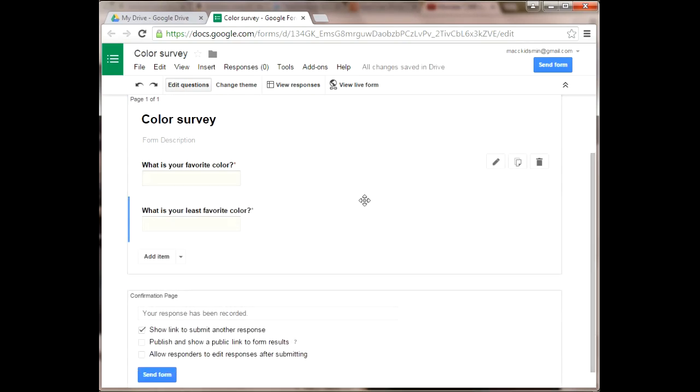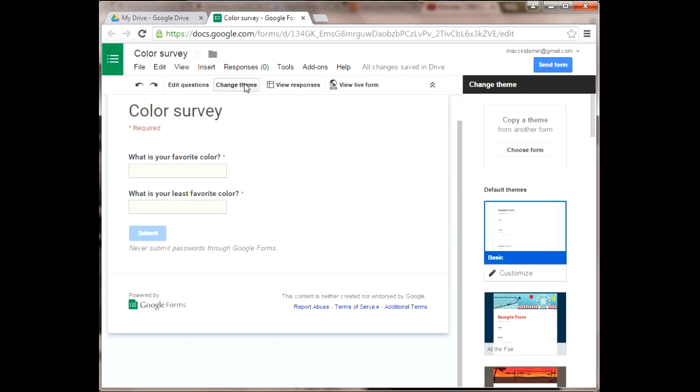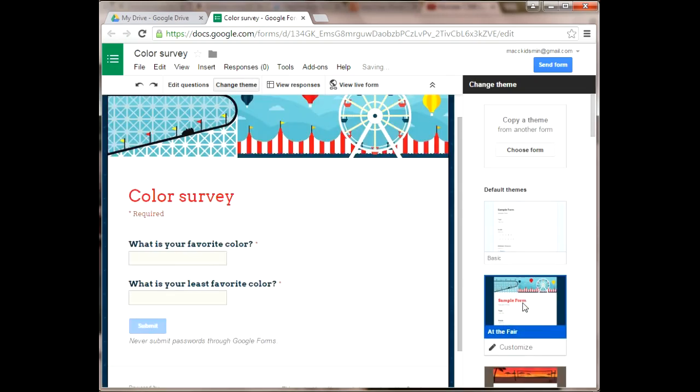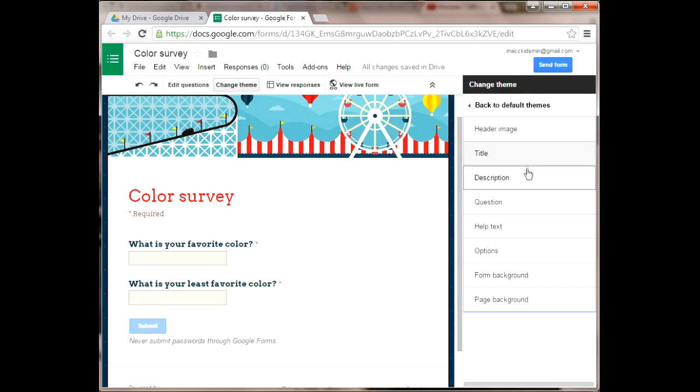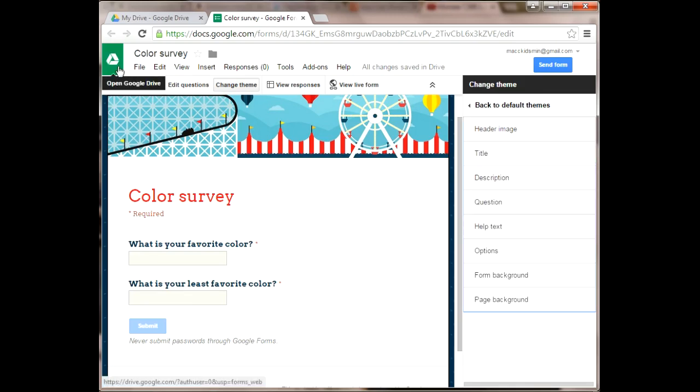And we're done. You don't even have to save on Google Forms, they're automatically saved. So we're going to change the theme and you can choose from these preset themes and edit them. I usually change the header image to something that I want, but I won't for this video tutorial.